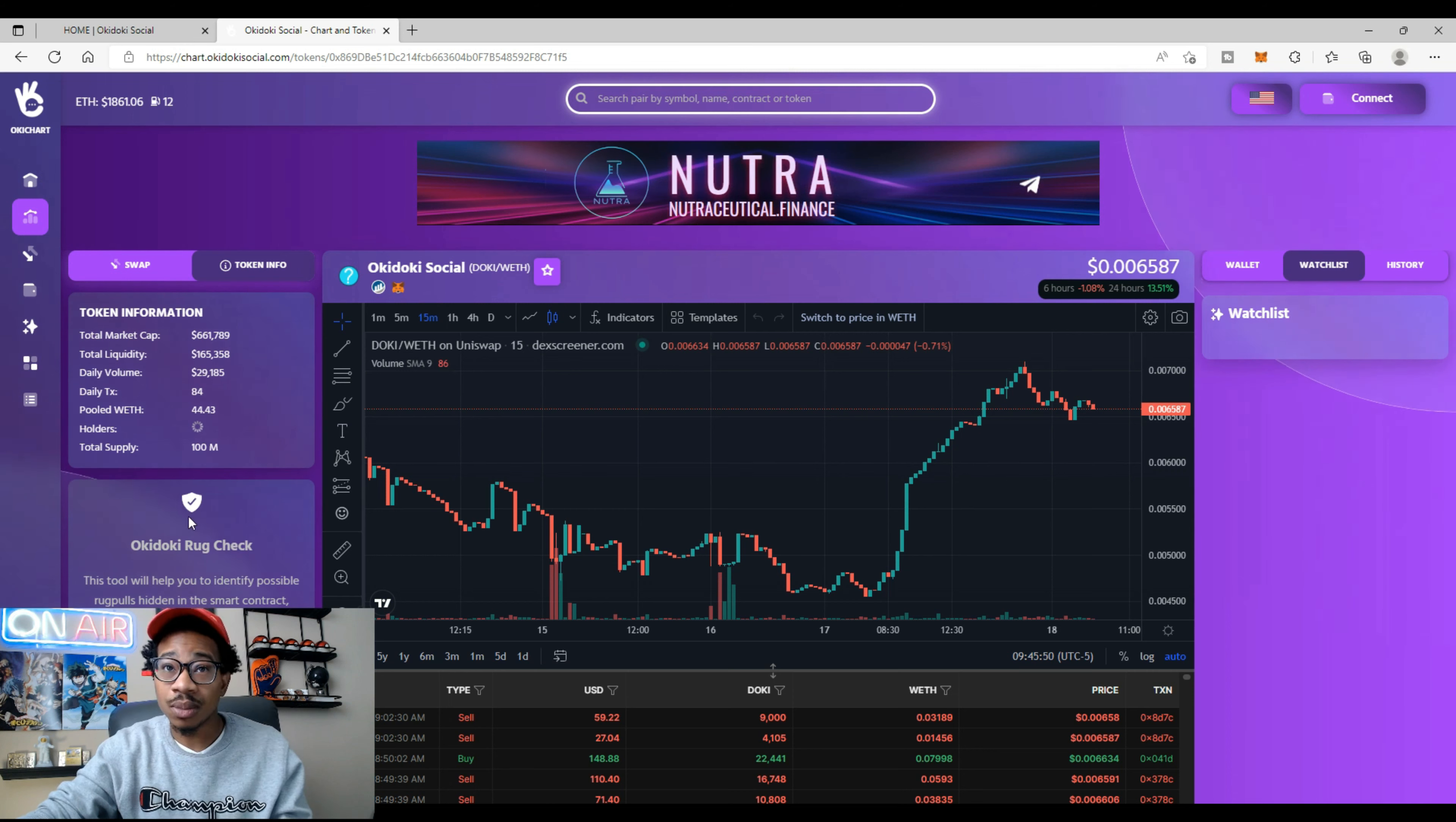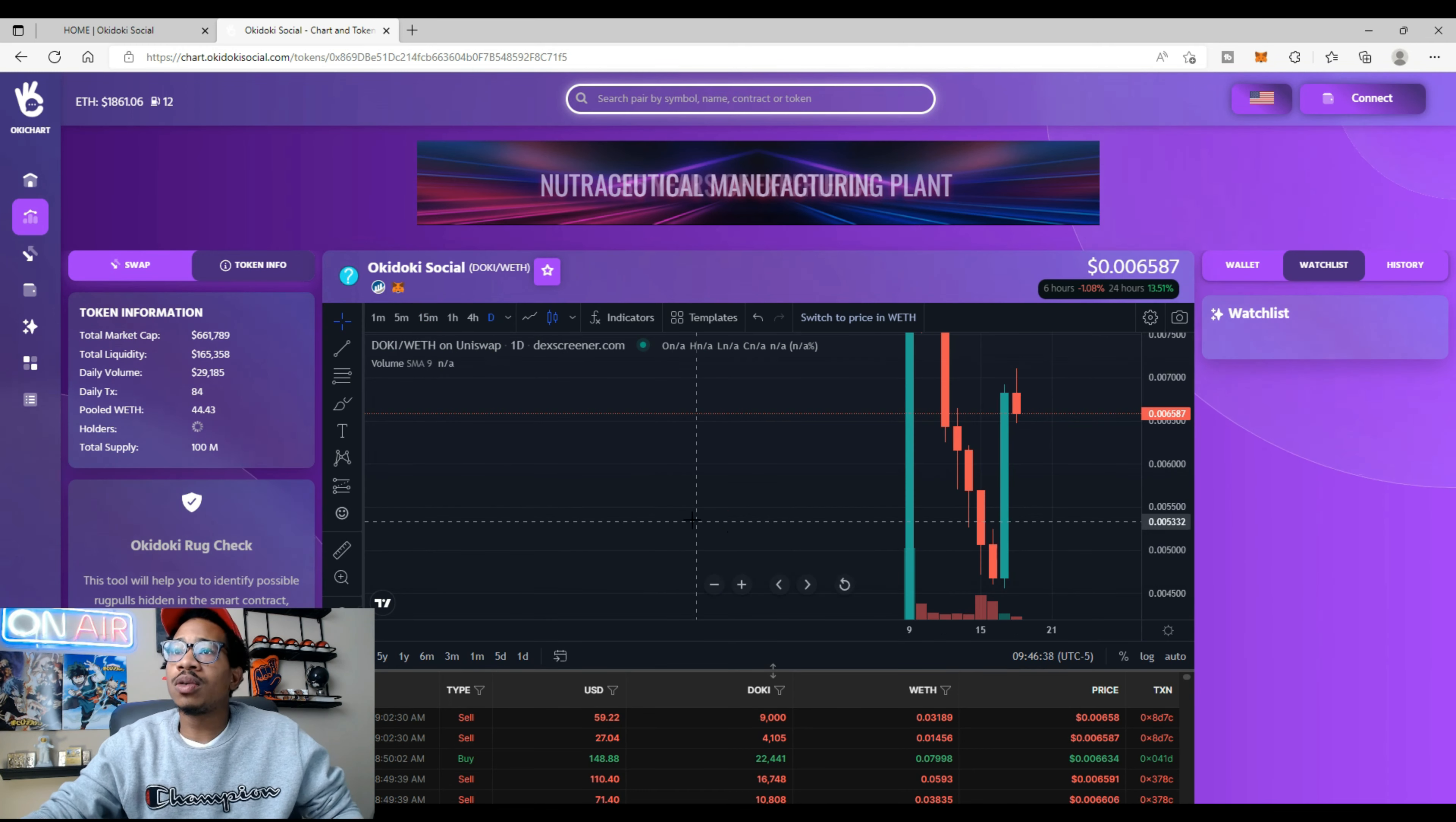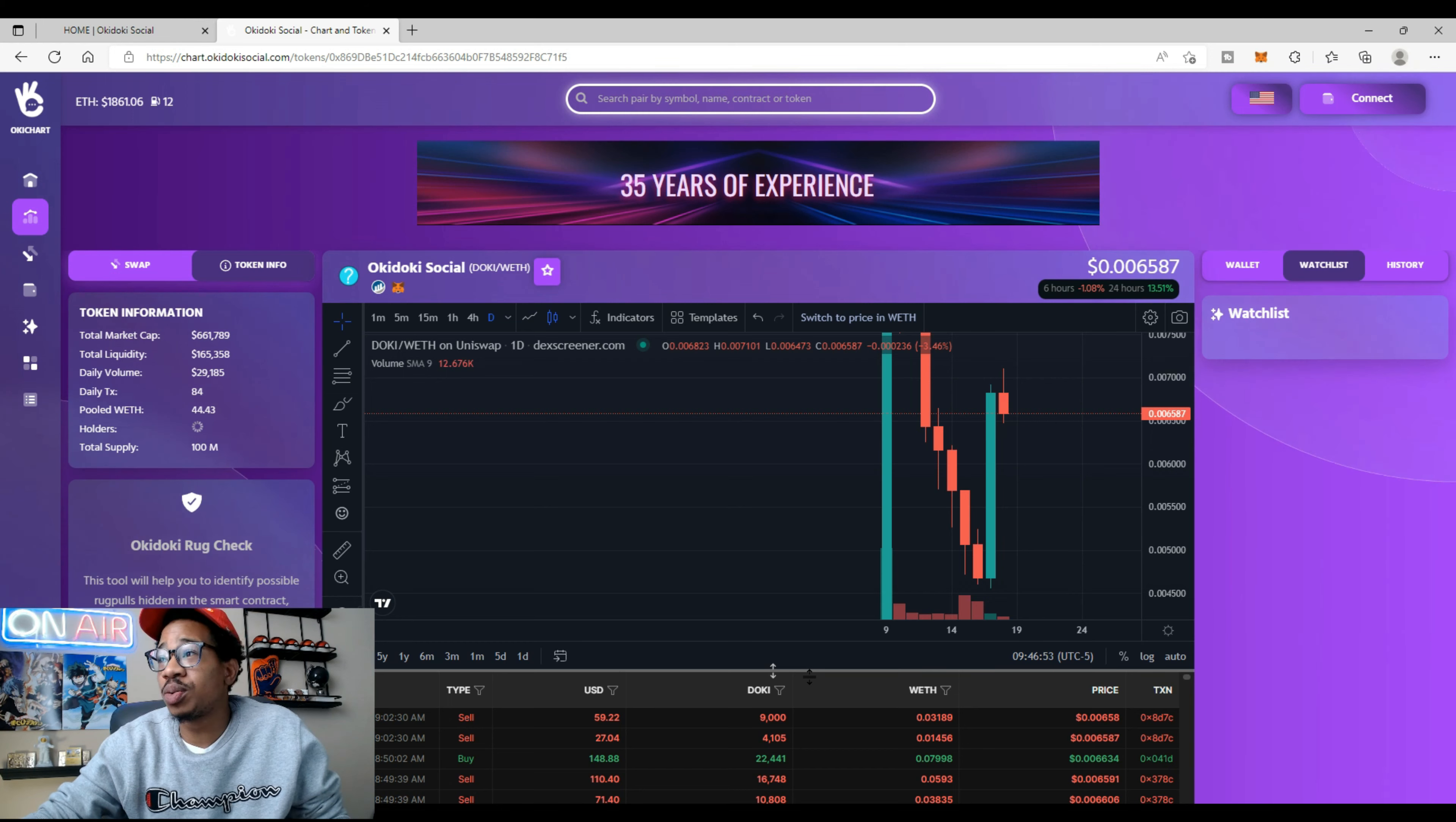The total supply is 100 million. So checking out DOKI on the 15 minute... actually before we go to the 15 minute, let's go to the day chart. Checking out DOKI on the day chart, we can see right now it's a red candle. People selling, of course. I don't know why you would sell when this thing is going to launch, but hey, not financial advice, you do what you do.